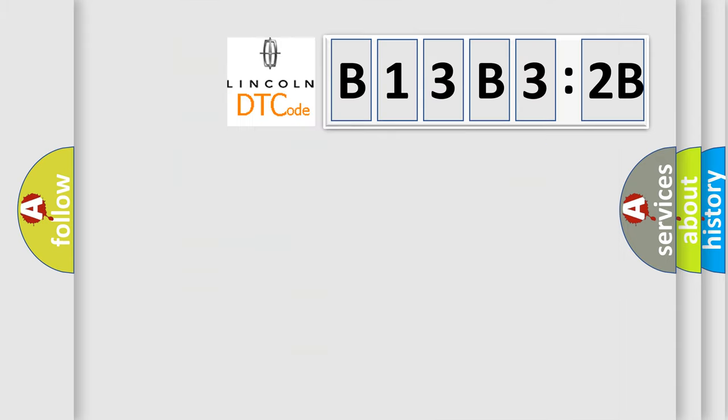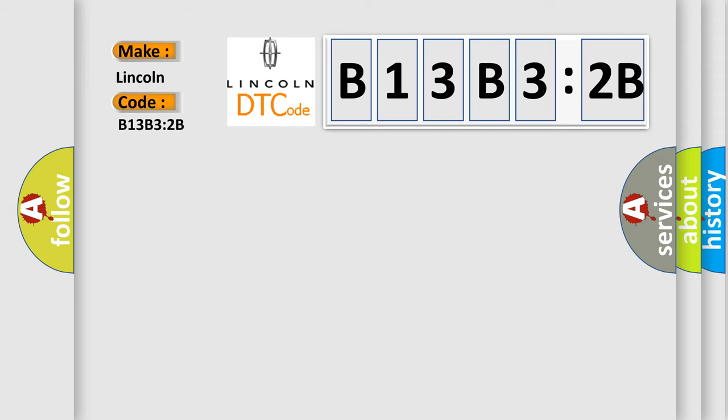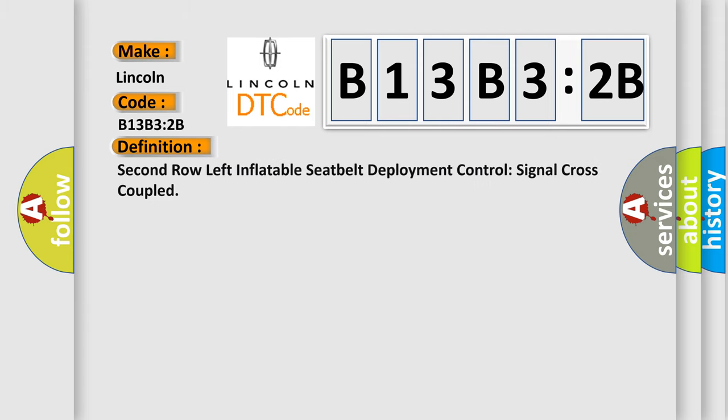So, what does the diagnostic trouble code B13B32B interpret specifically for Lincoln car manufacturers? The basic definition is: second row left inflatable seatbelt deployment control signal cross-coupled.